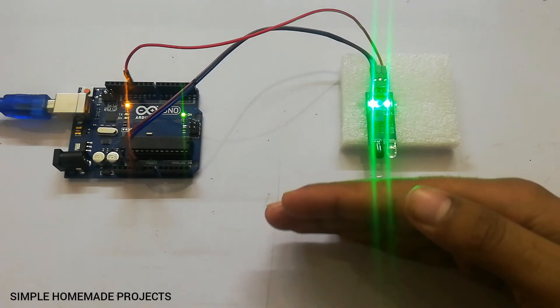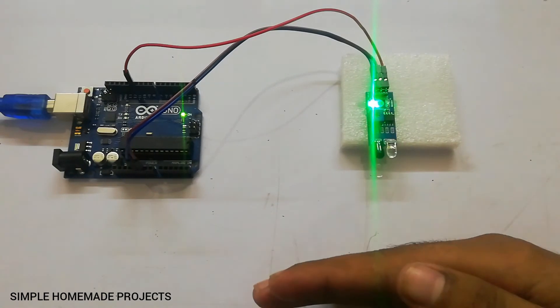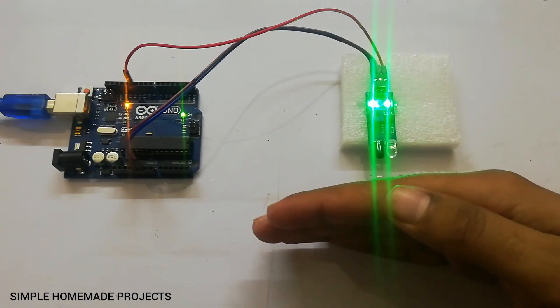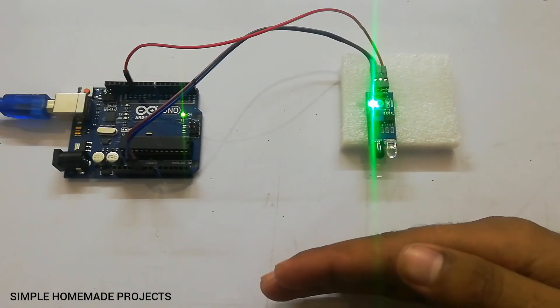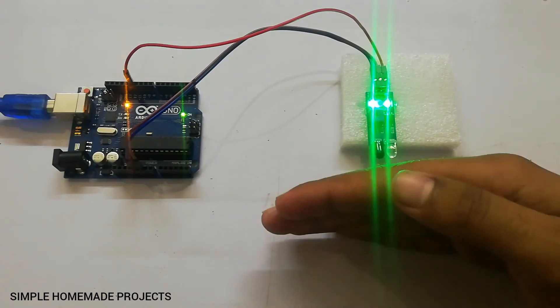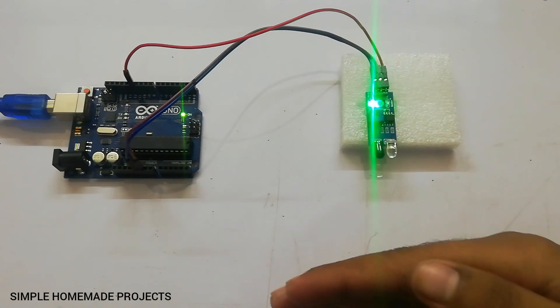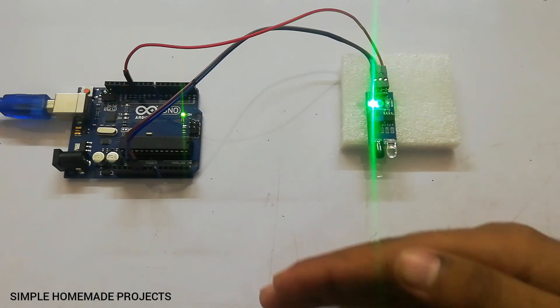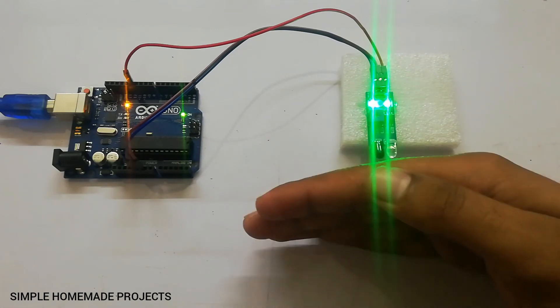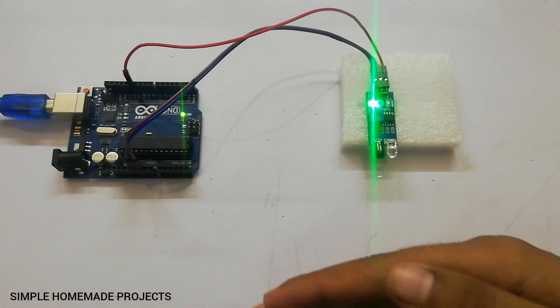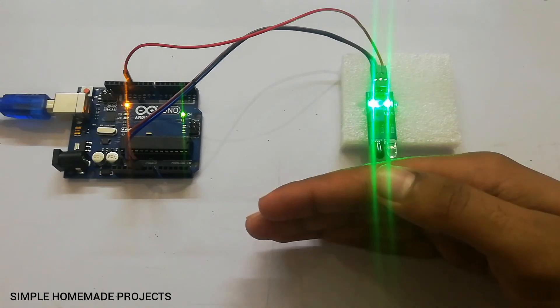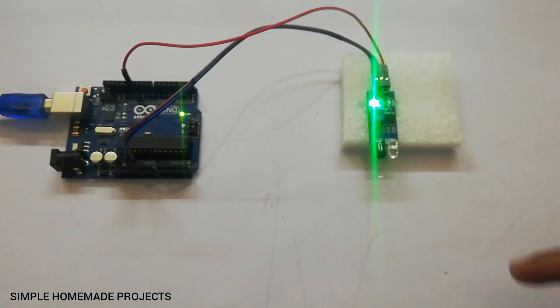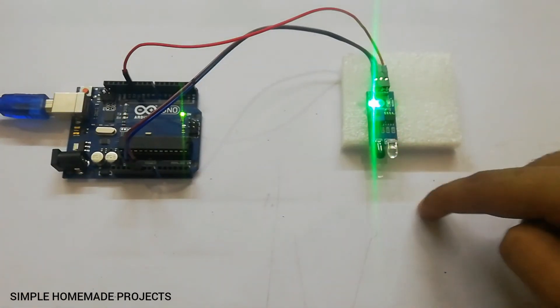And it is working well. Upon detection of the object, the sensor will give a LOW signal which is judged by the Arduino, and in return it will turn on the built-in LED which is connected to pin 13.